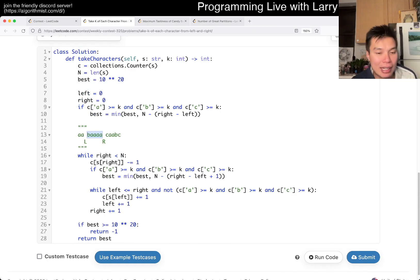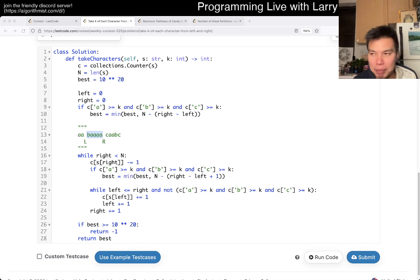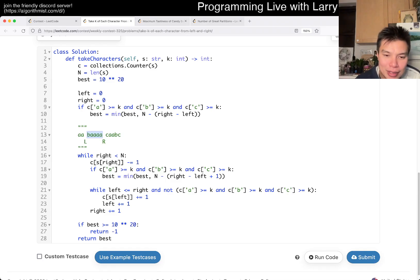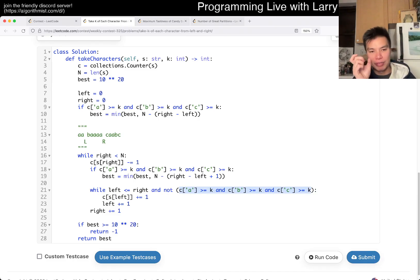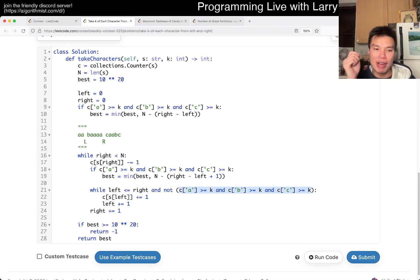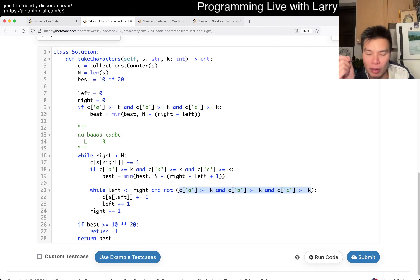And as with most sliding window problems, the key part about solving this — for these kinds of problems — is coming up with an invariant. What do I mean by that? It means something that you want to hold true for every loop. The thing we want to hold true is that the number of A's and the number of B's and the number of C's are still greater than or equal to K.